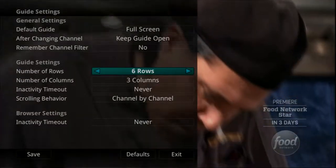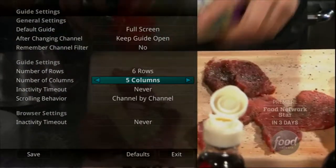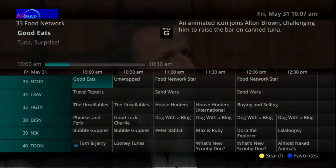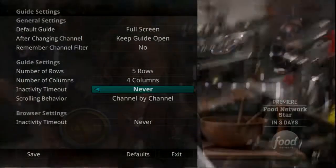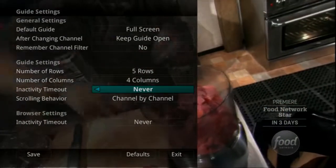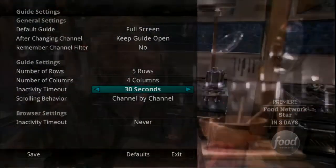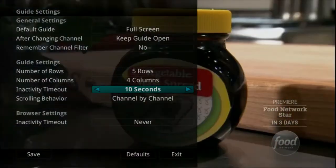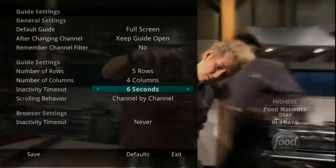Likewise, you may want to show more information on the screen by setting it to 6 rows and 6 columns, and the guide shows more information per screen with smaller text. It's all a matter of preference. Inactivity Timeout refers to how long the service will wait for a key to be pressed before the set-top box times out and closes the menu. Options range from 1 second to 2 minutes to Never.